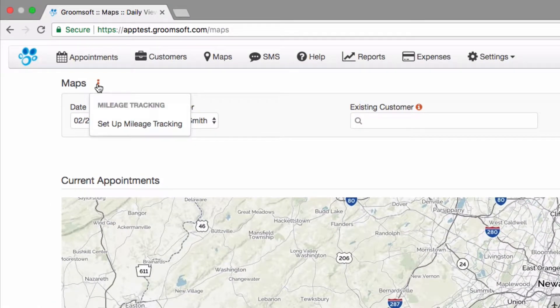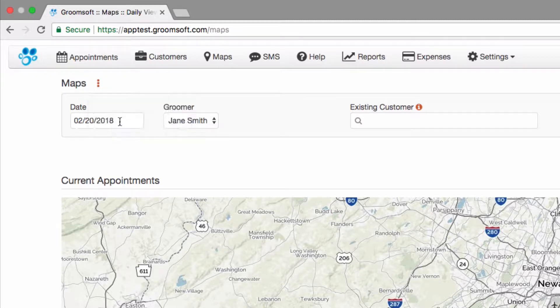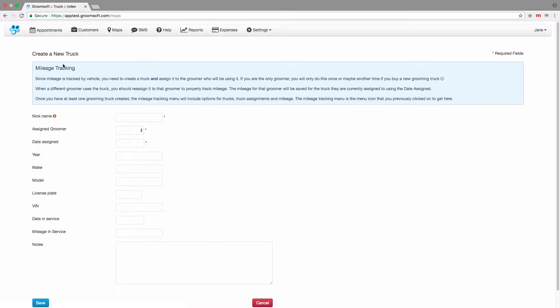Click on the mileage tracking menu and select setup mileage tracking. Since mileage is tracked by vehicle, you need to create a grooming truck and assign it to the groomer who will be using it. Once you have at least one grooming truck created, the mileage tracking menu will include options for trucks, truck assignments, and mileage.